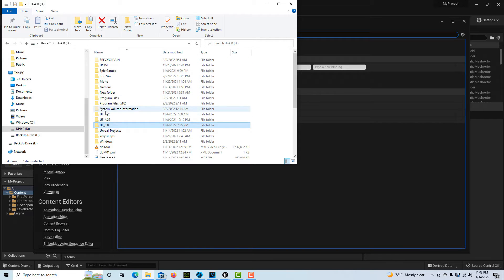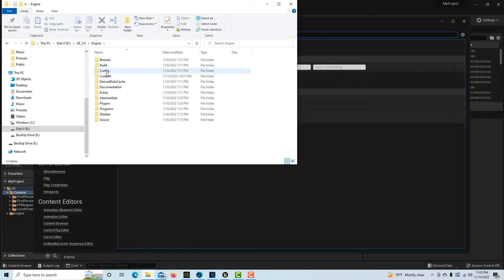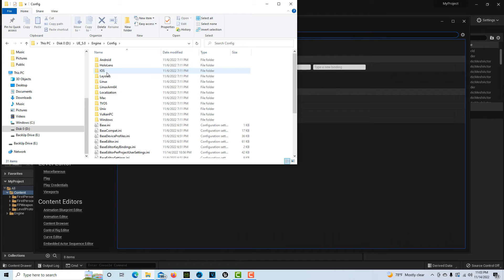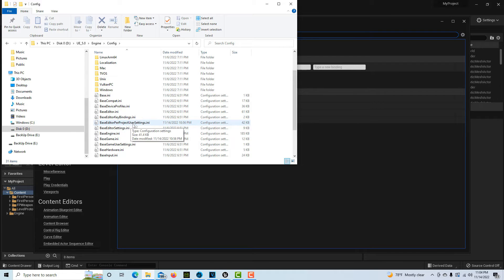What you have to do is go into your hard drive and find where your engine is stored. In this case it's Unreal Engine 5. Click on that folder, click on Engine, click on the Config folder, and then search for the file called BaseEditorPerProjectUserSettings.ini.